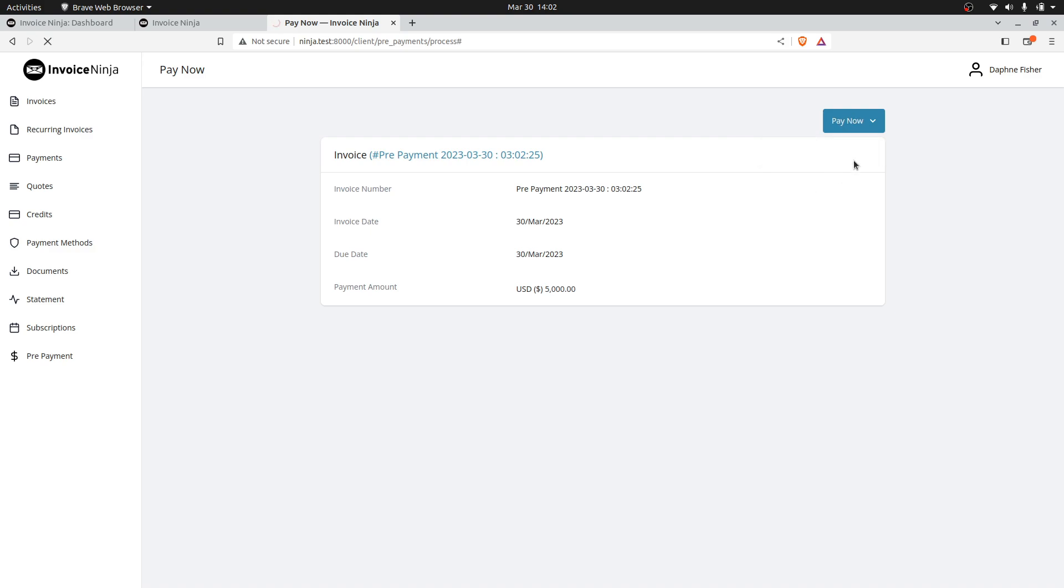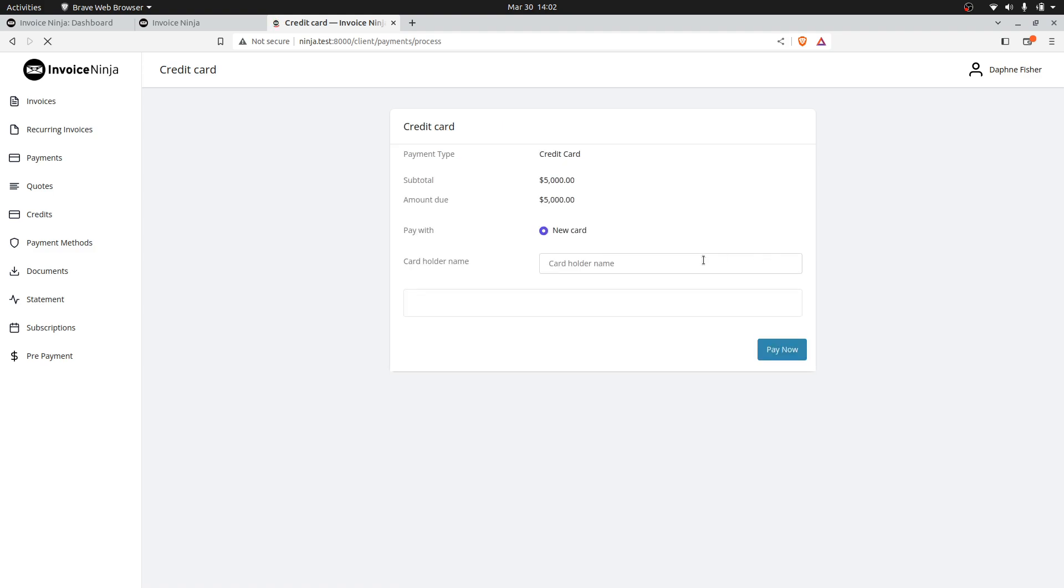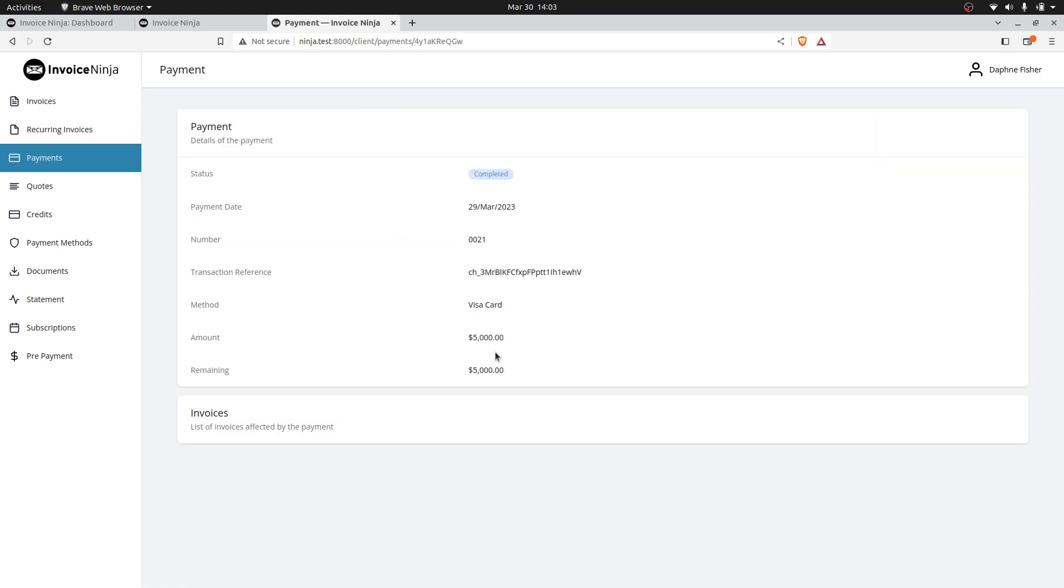Let's go through and see what this looks like. We'll go through and make the payment. You can see here it's completed. The payment has been made for $5,000. You can see there's $5,000 remaining.